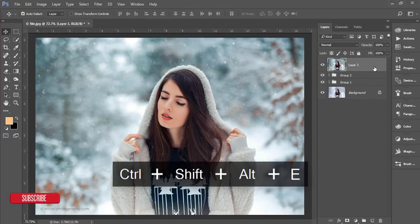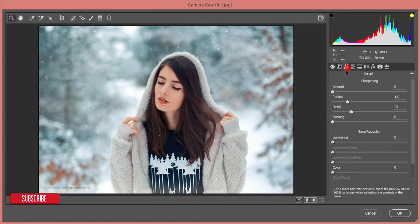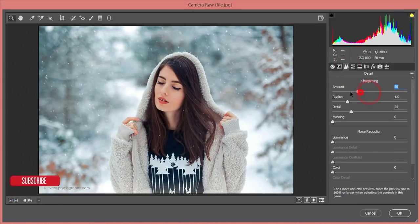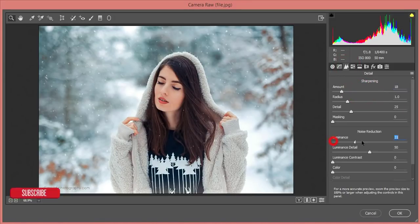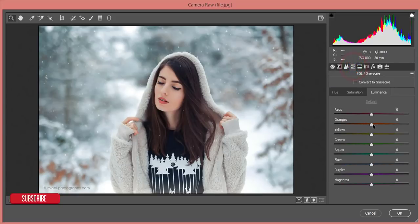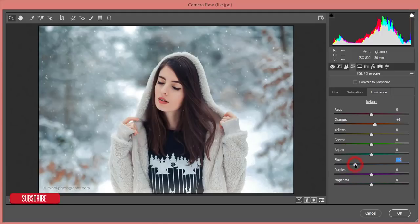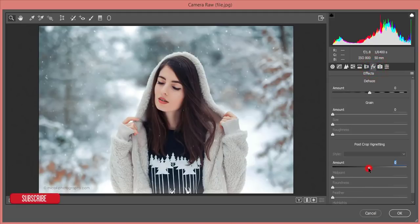Some green is appearing in the image so I'll remove it. Merge the layers, then go to Filter → Camera Raw Filter again. In the Detail panel I'll add a little sharpening and apply luminance noise reduction. Back in HSL, I'll increase the orange and red saturation. I'll bring the blue and aqua luminance down slightly, and from the Effects panel I'll add some vignetting.